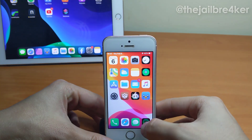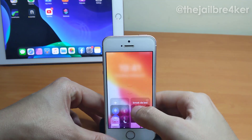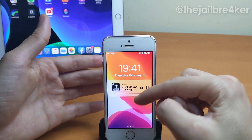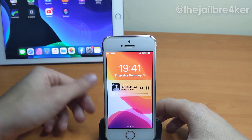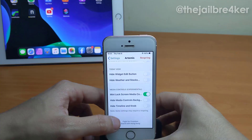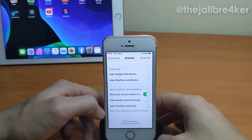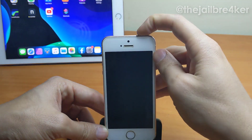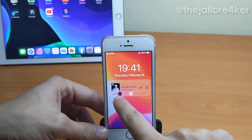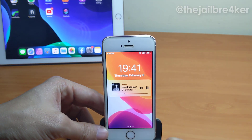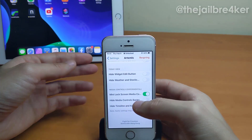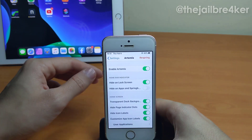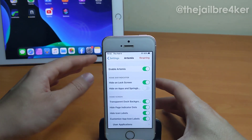In the media control you can minimize the media player widget, as you can see here. You can also hide the media control background and hide the timeline and the knob to keep a minimal look. All these changes require a respring after you enable them. The tweak is called Artemis and it's completely free.